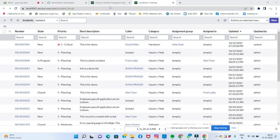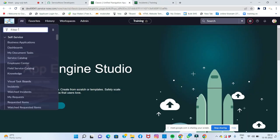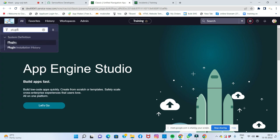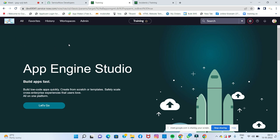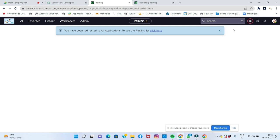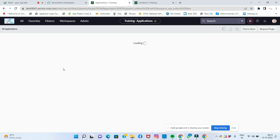To access plugins, go to System Definition in the left-side navigator. Under System Definition, find the Plugins module. From there you can see and manage all available plugins. There are a large number of plugins available to download and install.